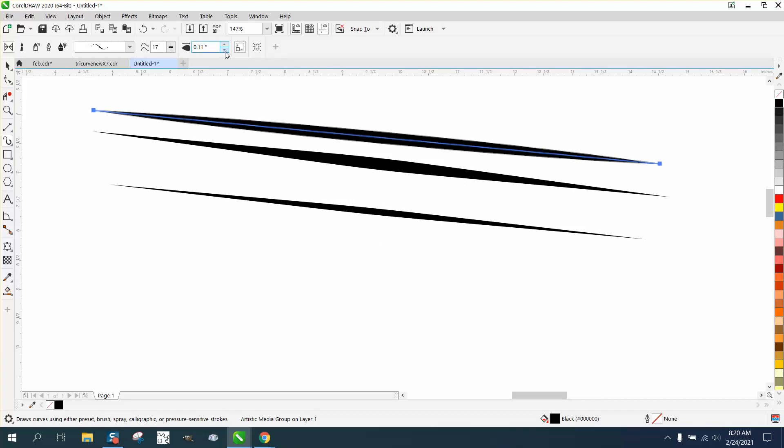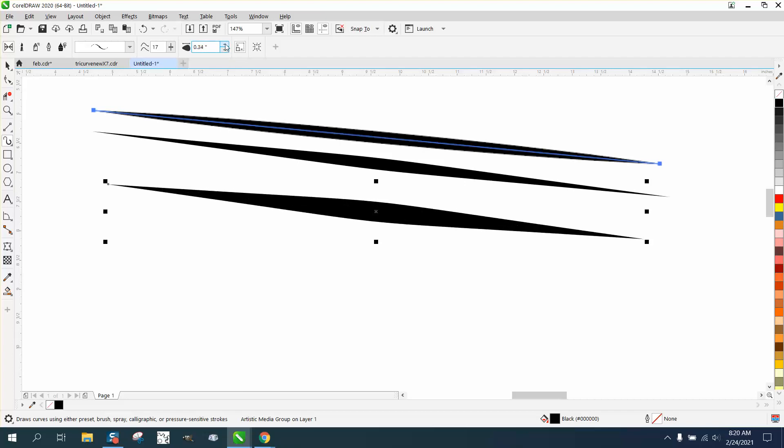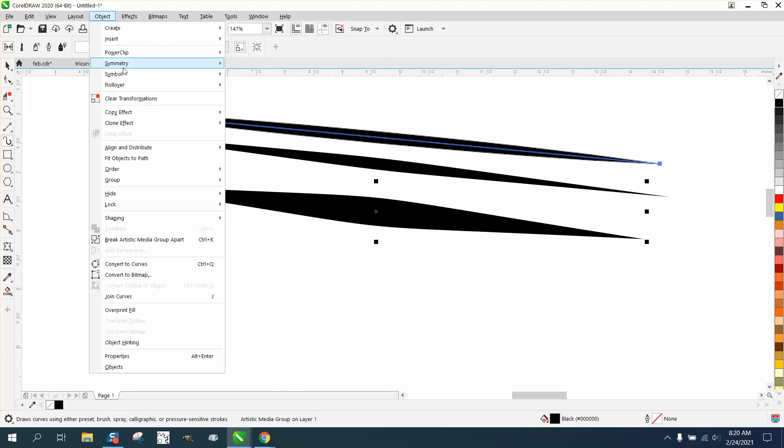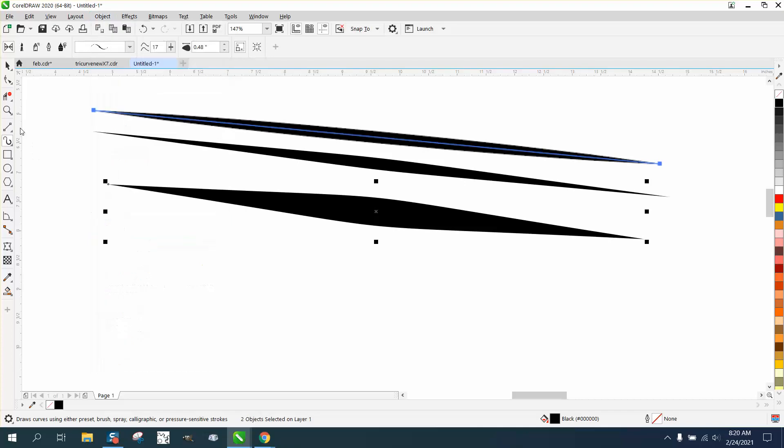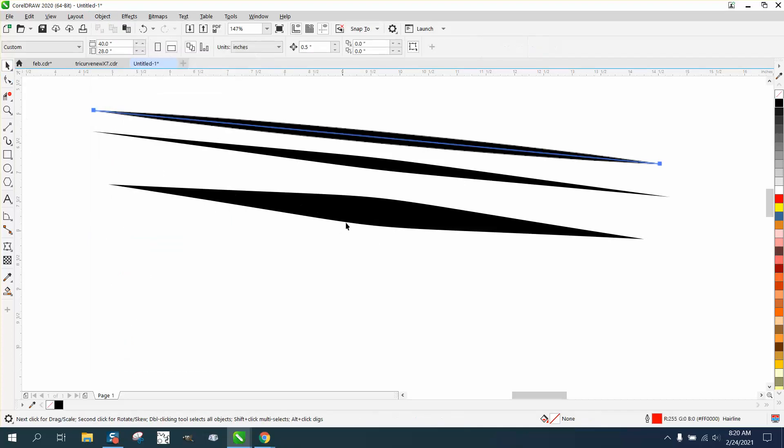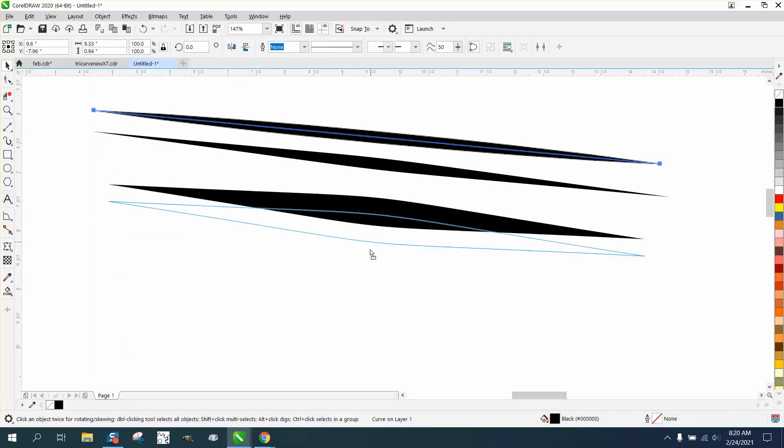It's still gonna be really thin on the edges and thinner in the middle, but you can make it quite a bit thicker and wider, doing anything you want. Then I would break the artistic media tool apart, grab your pick tool, and try not to pick the original line.